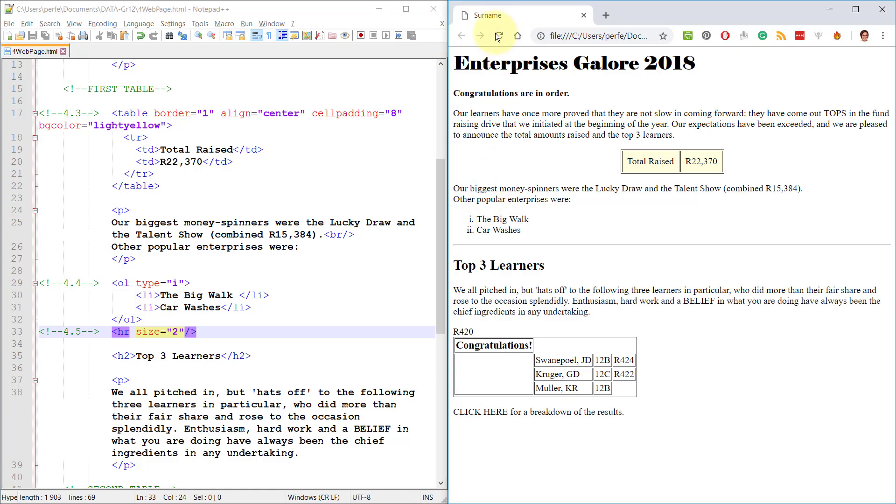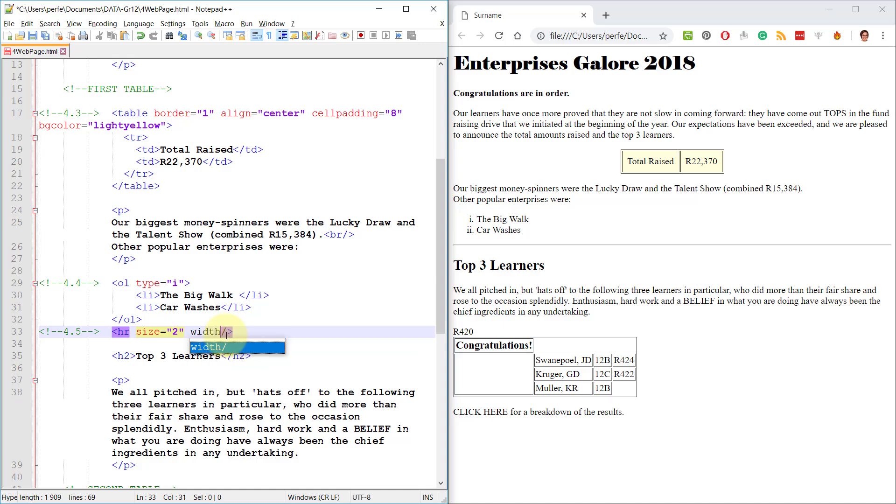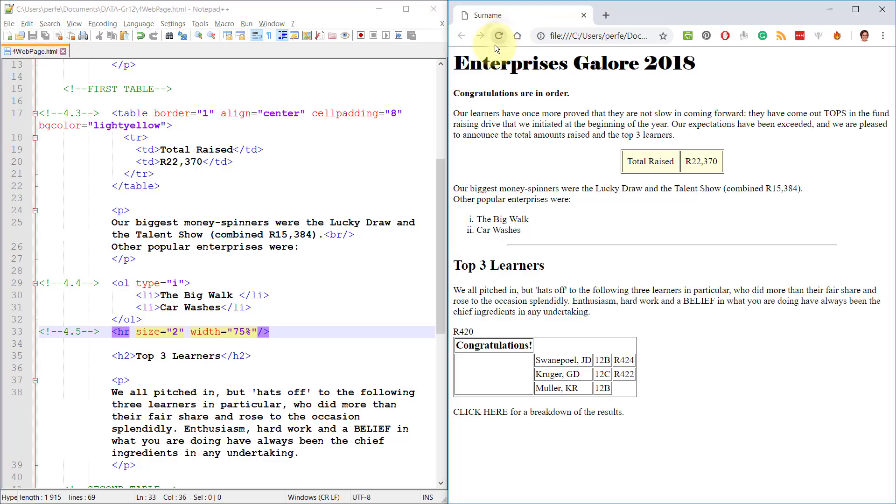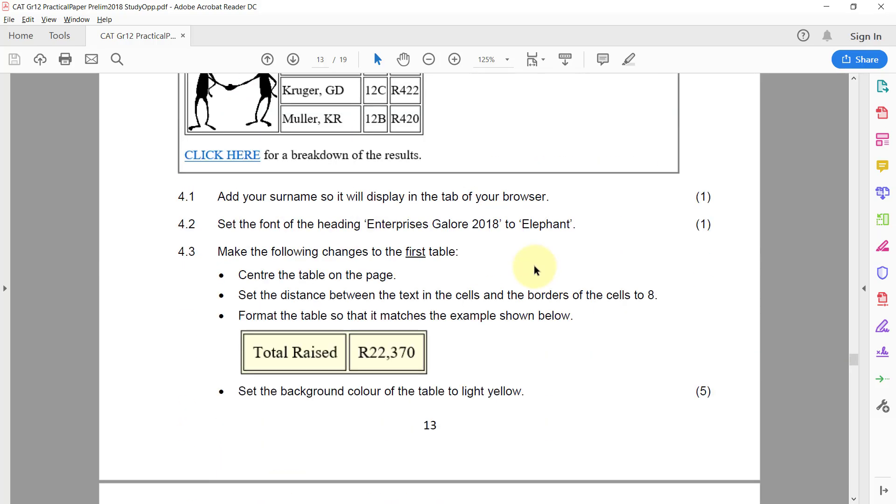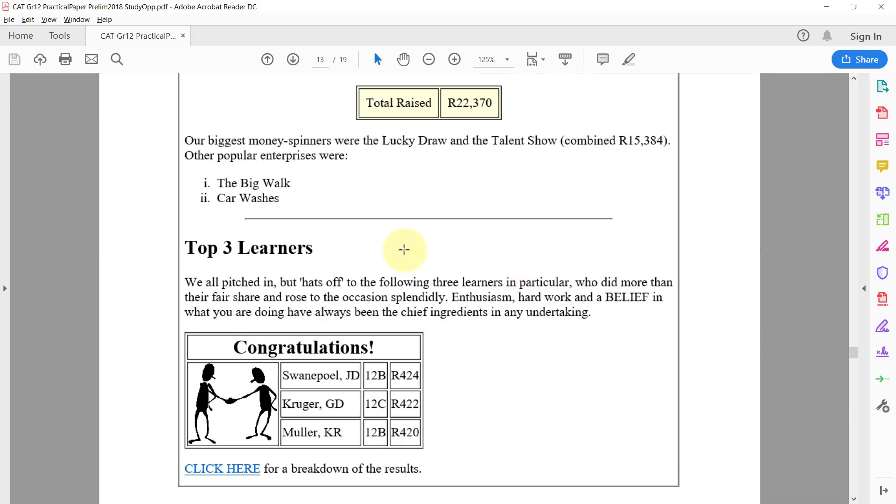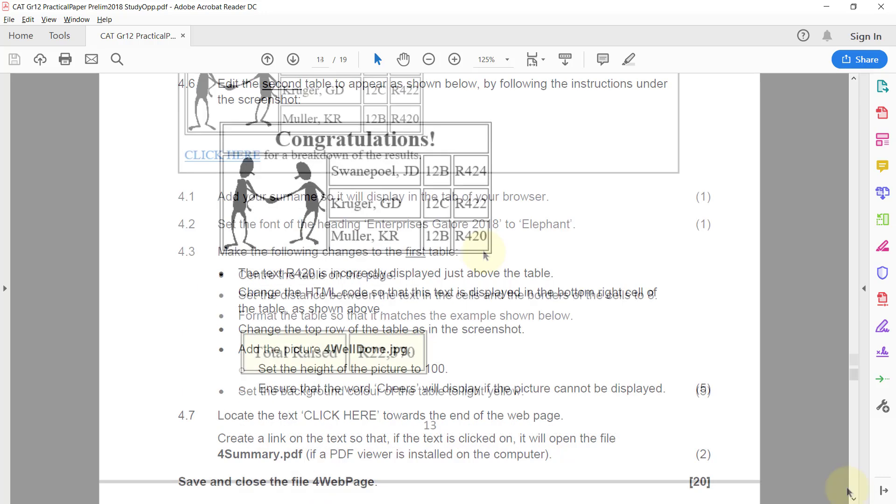Okay, can't really see much of a change there, but it must be a little bit thicker. But because there's no color assigned to it, one can't really see that. And we want it to span only three quarters of the page's width. So we need to express this in percentage, so that'll be 75%. There you go. We can quickly double check our question paper and just check that's what it looks like over here. Yes, that's correct.